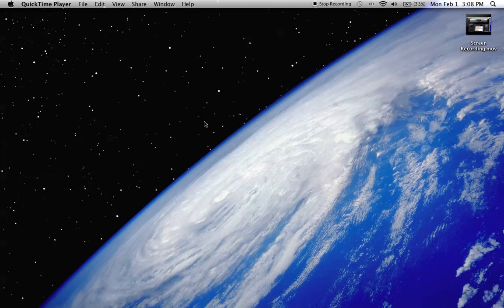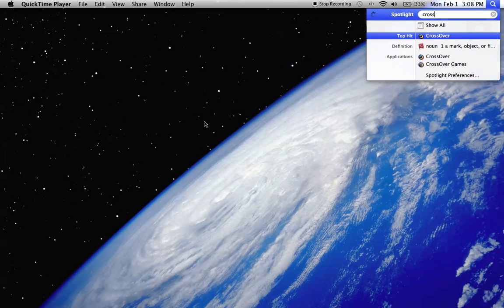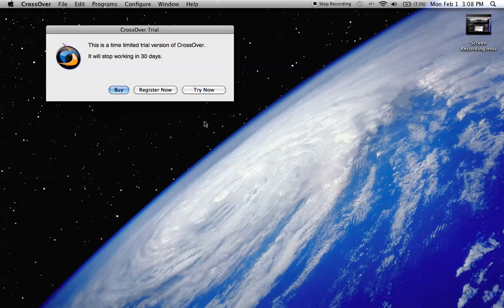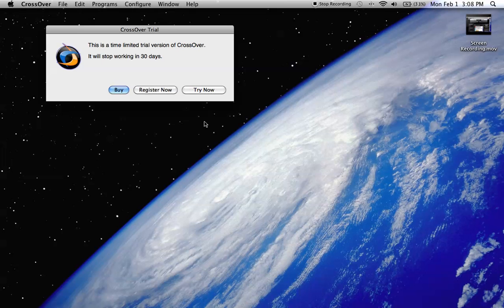So let's get started here. We will open up Crossover. I'm on the trial right now, but as soon as my 30 days stop, I plan on buying the registration key since this is fabulous. Although I do have a Windows computer and bootcamp on my Mac, the fact of not having to use a slow Windows computer or reboot my PC to play a game or run Microsoft Word Windows edition is just fantastic.